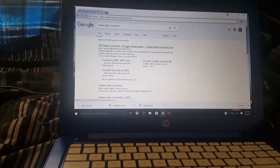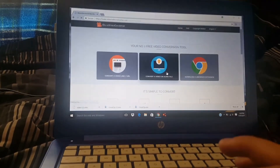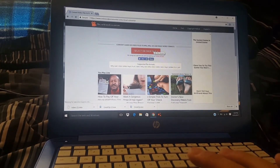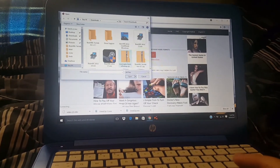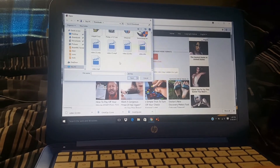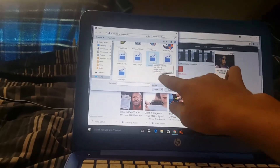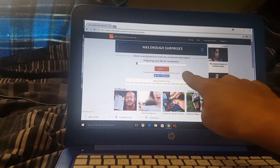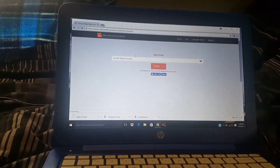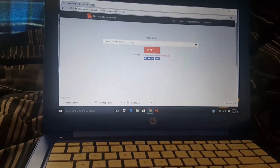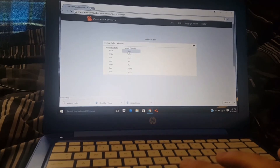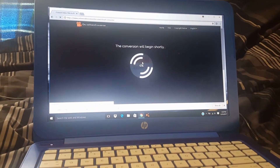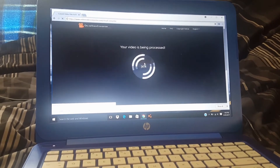Click on the first link, then click 'Convert a video or audio file.' Wait for the ad to load, then click 'Select or drop file.' Go to your downloads — mine is called 'Video 2 MVK' — and double click it. After that it will say 'Preparing your file for conversion.' Then click Format, don't do an audio format, just do MP4, and click Start.